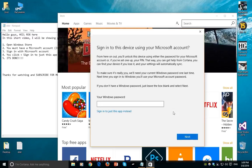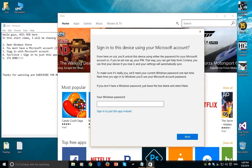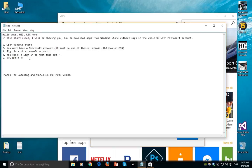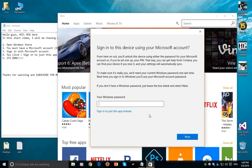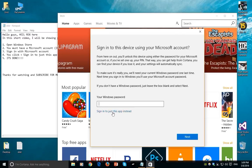And the next step, you click sign in to just this app. So you will be signing for just this app instead of the whole Microsoft bullshit. Excuse me for that, yes, but it's true.